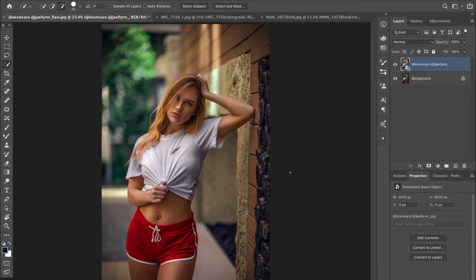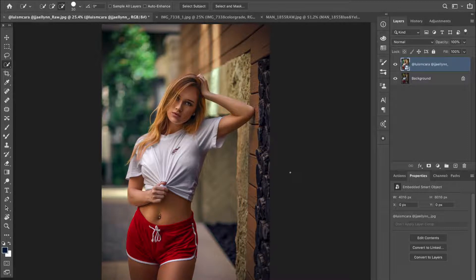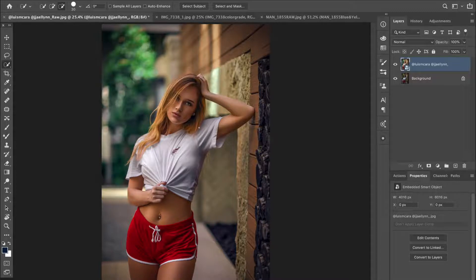The attention goes to the brightest part first. So if your subject is the brightest part of the picture, when someone looks at it the first thing they'll see is the subject before they see the background. That's what this first technique is all about, and we are going to use this picture shot by Louis M. Cara.